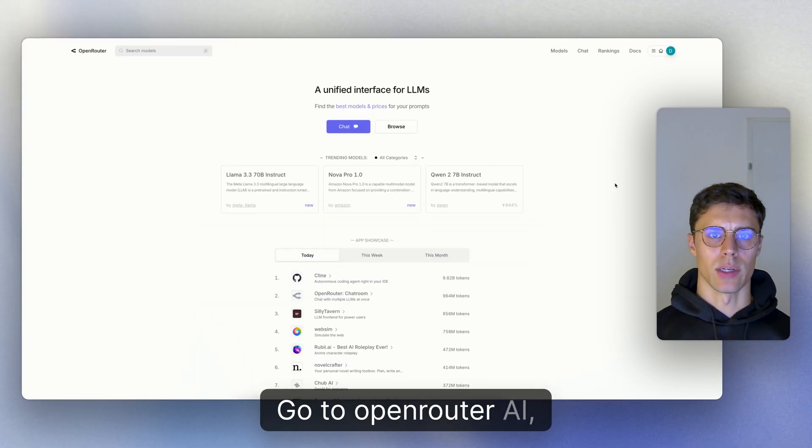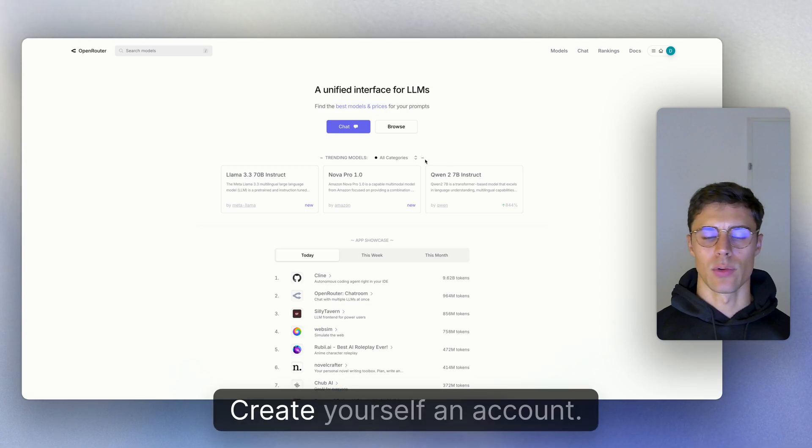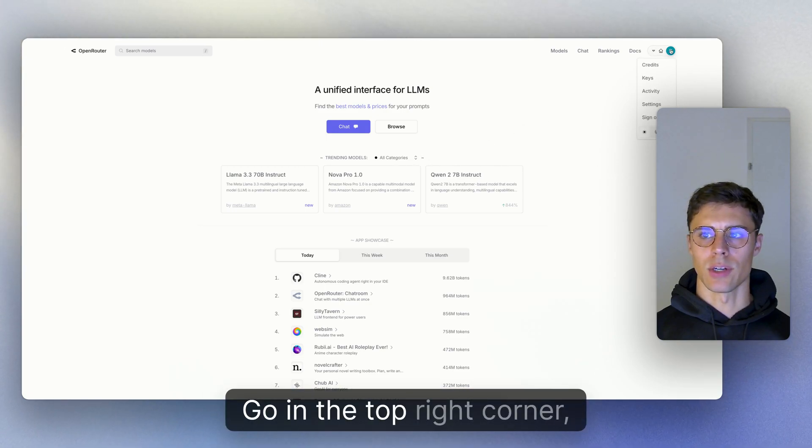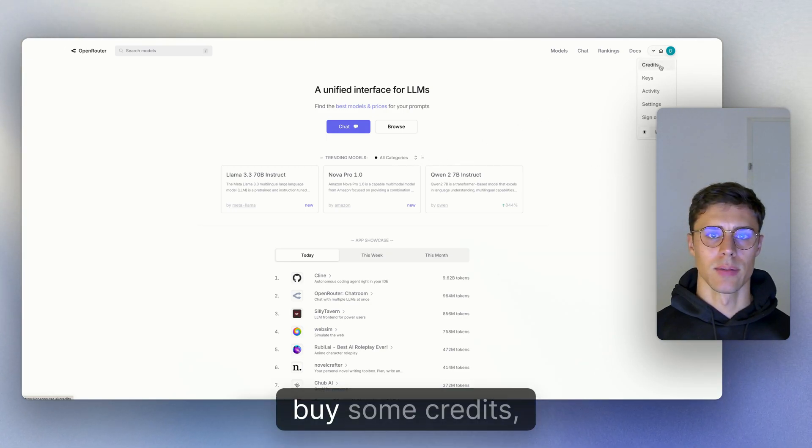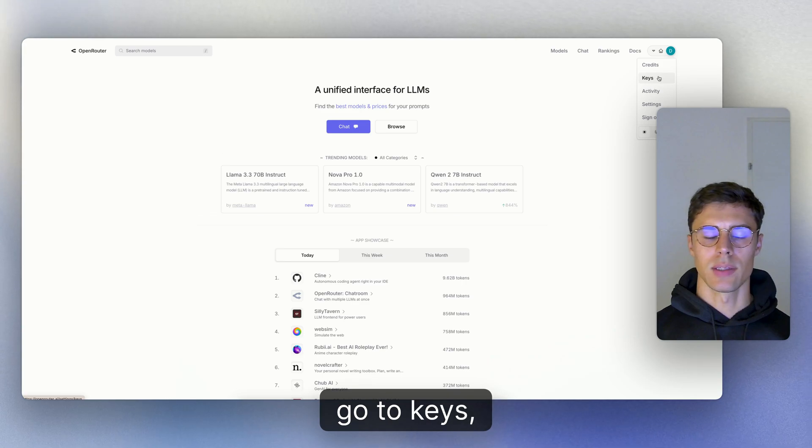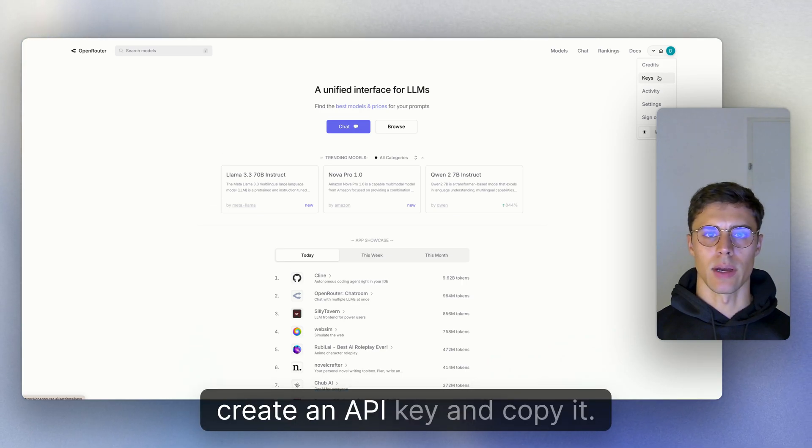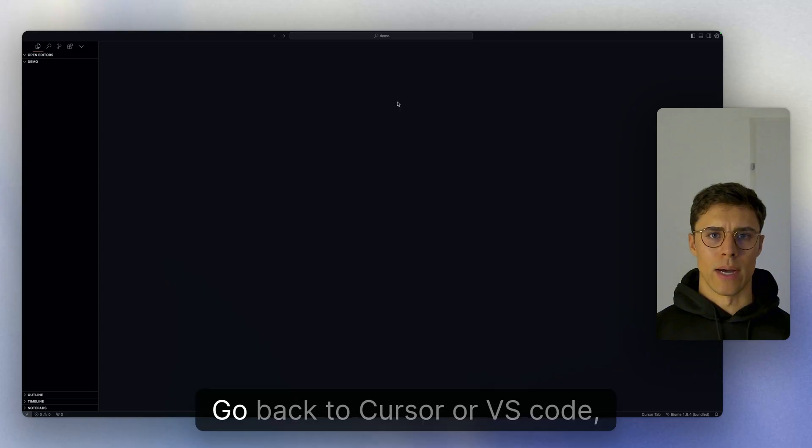Go to openrouter.ai and create yourself an account. Go to the top right corner, click on credits, and buy some credits. Then go to keys, create an API key, and copy it.